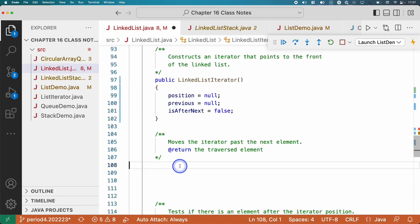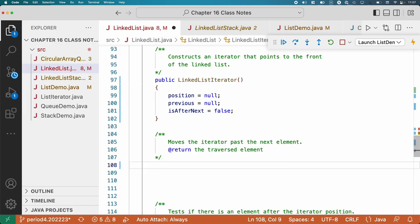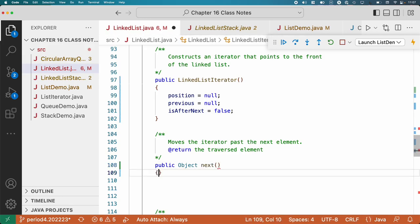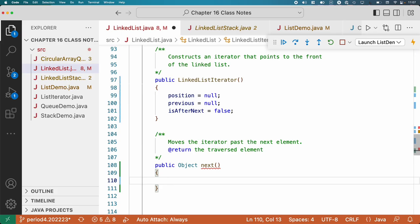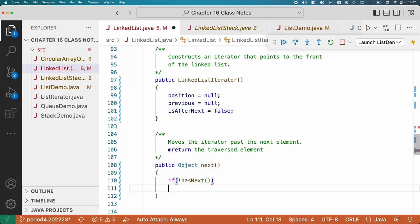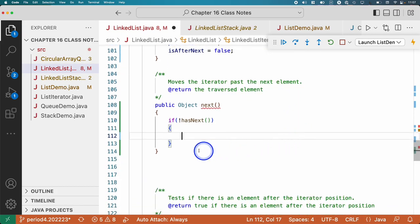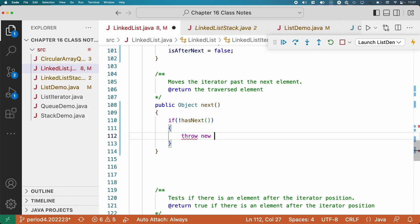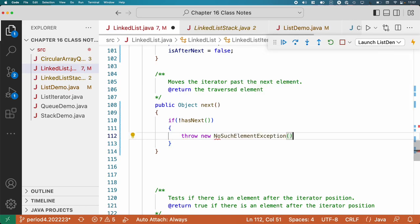Let's write the code for next. Method header: public Object next — it returns a reference to the element, not the node. We have some special cases. What if we call next and there is no next node? We handle that by calling hasNext. If hasNext returns false, that's a problem — throw a new NoSuchElementException.